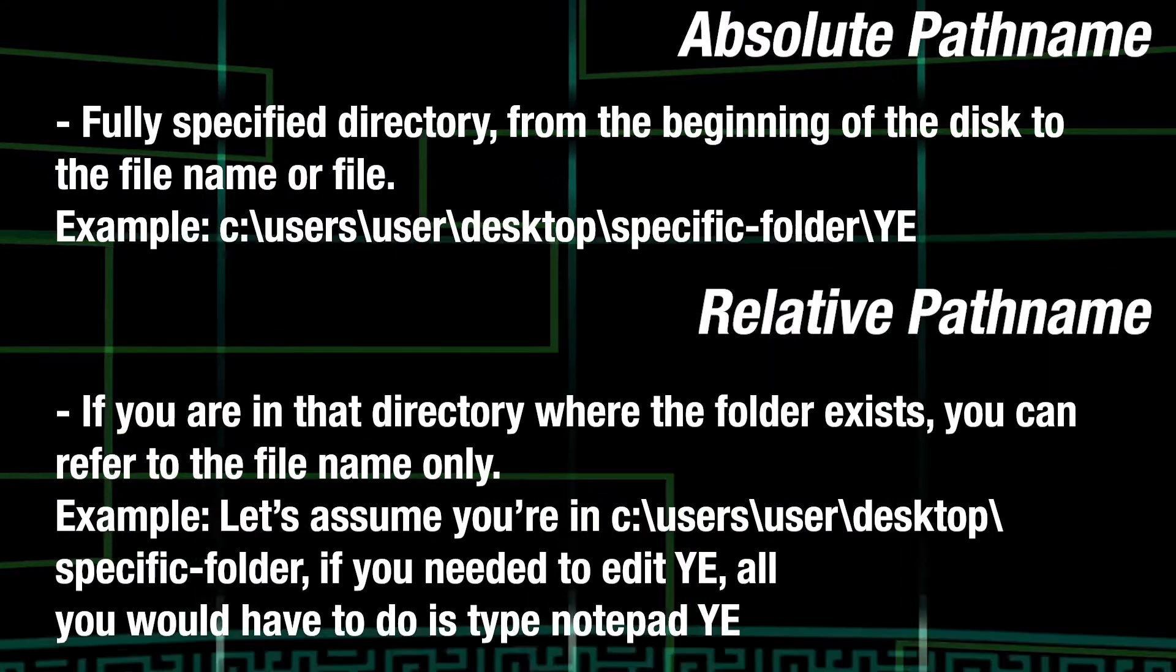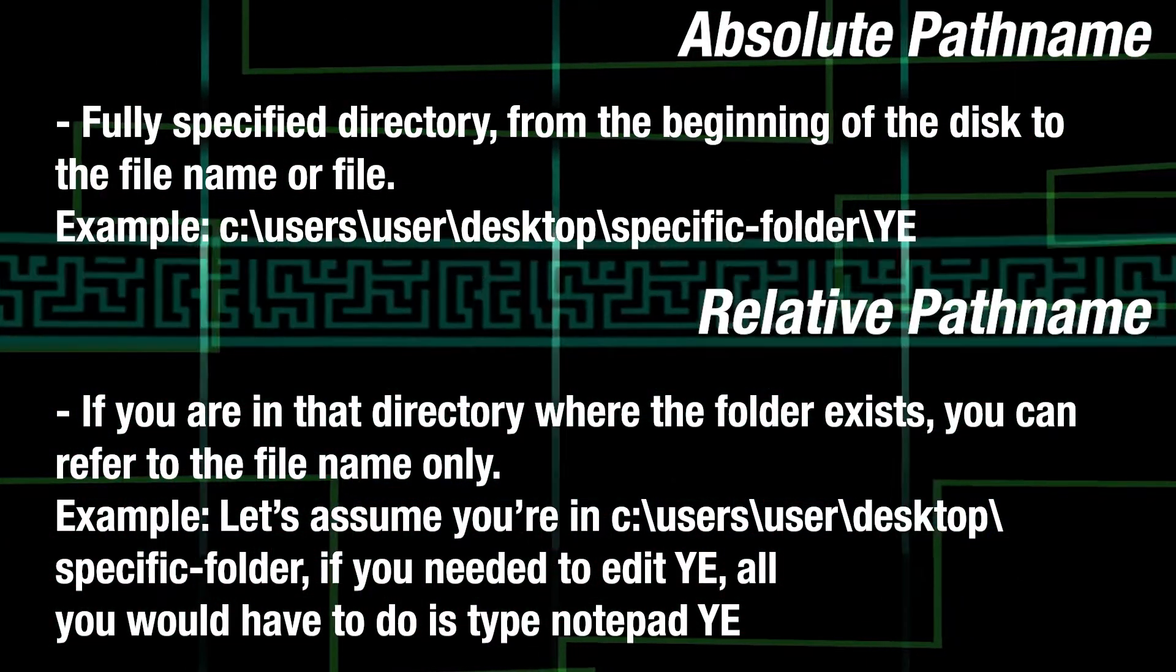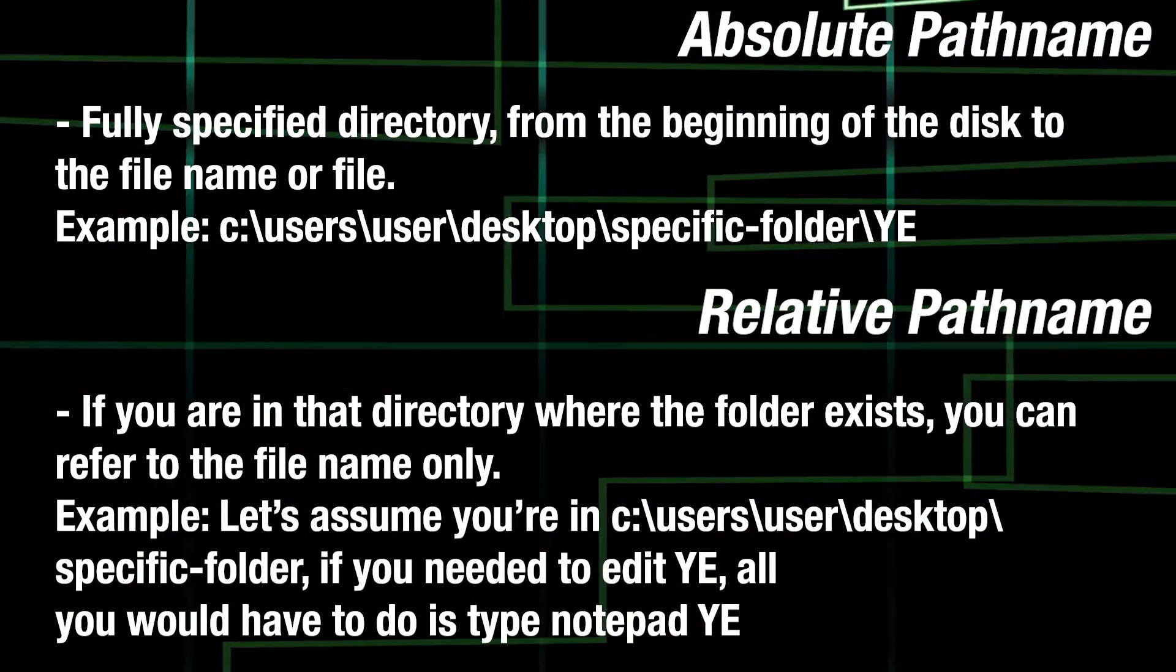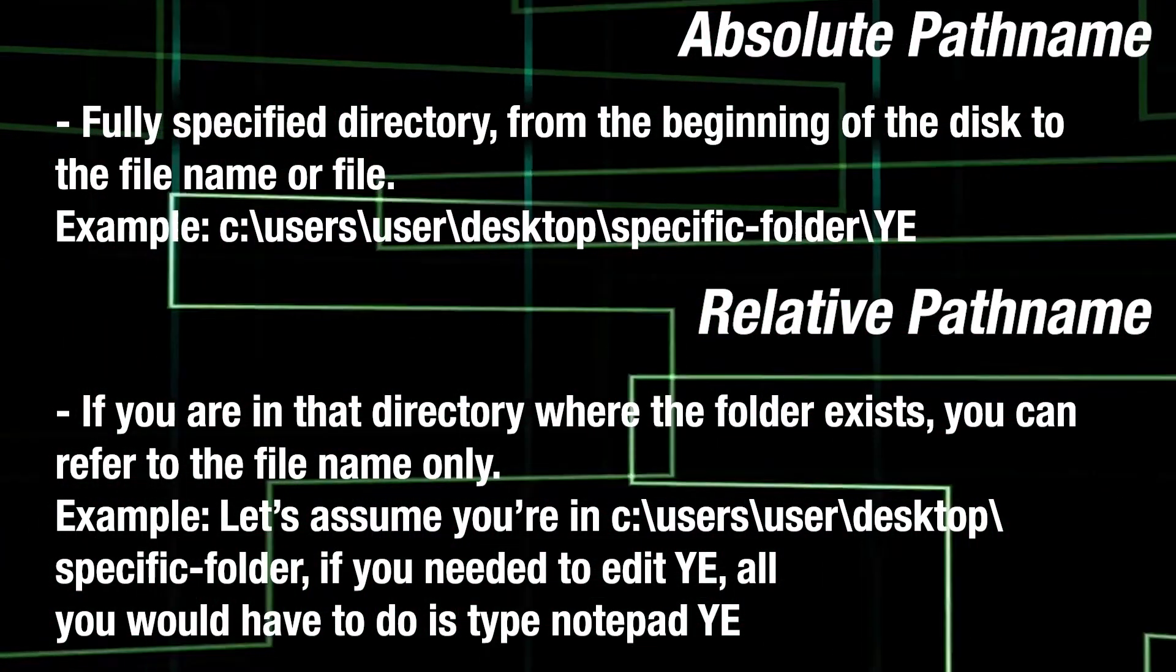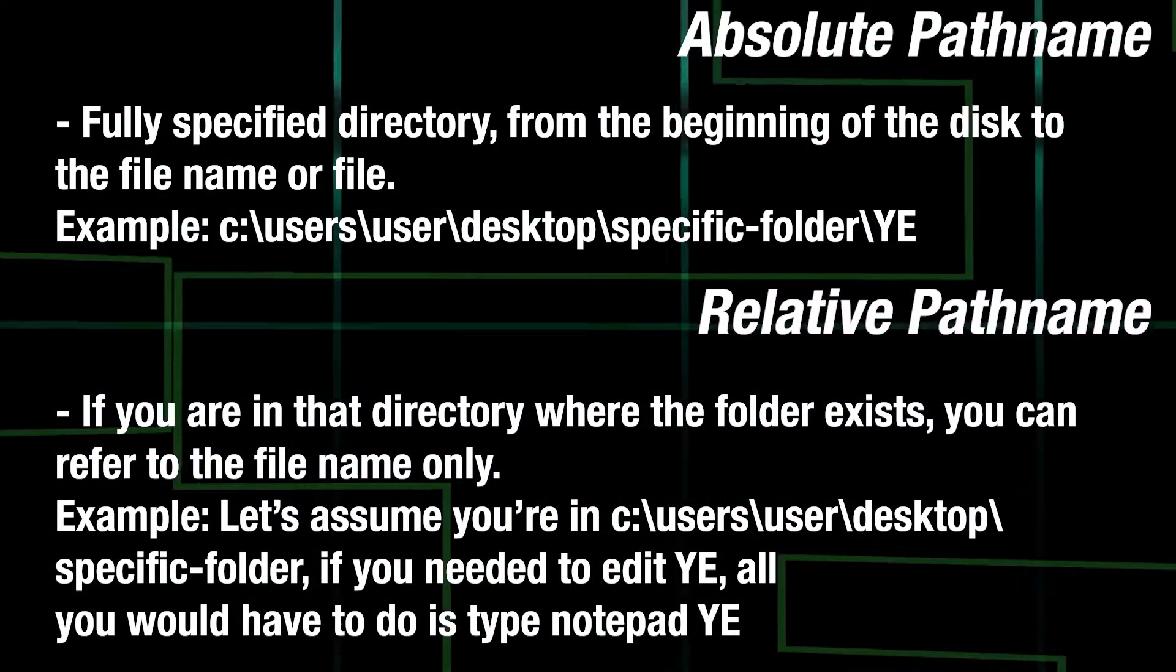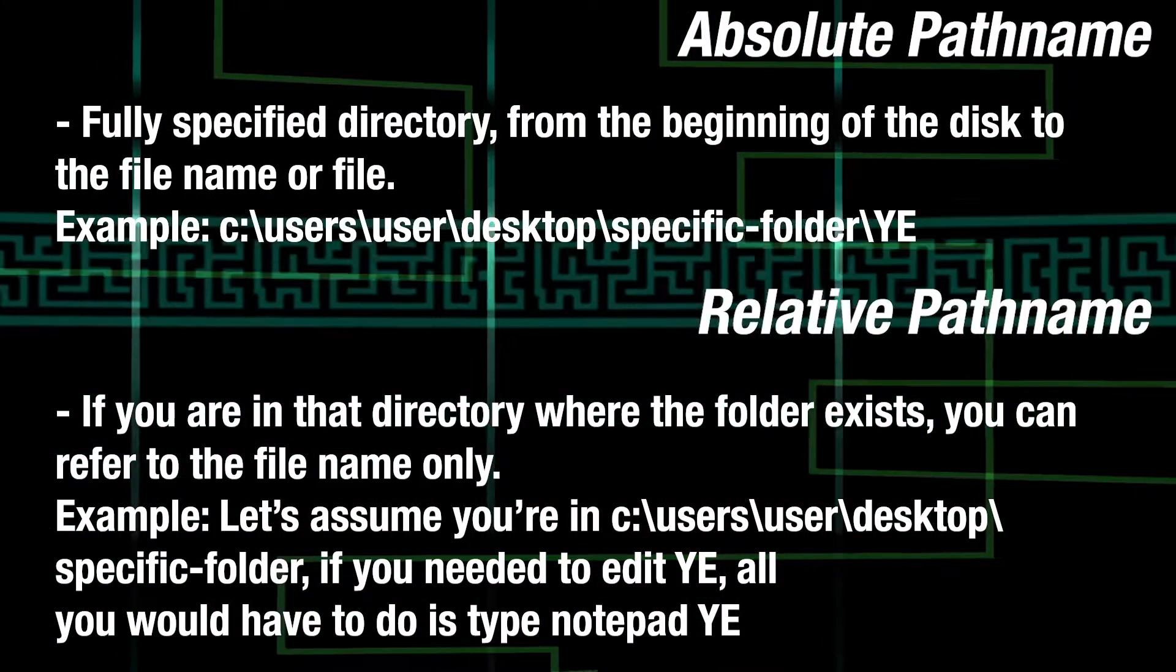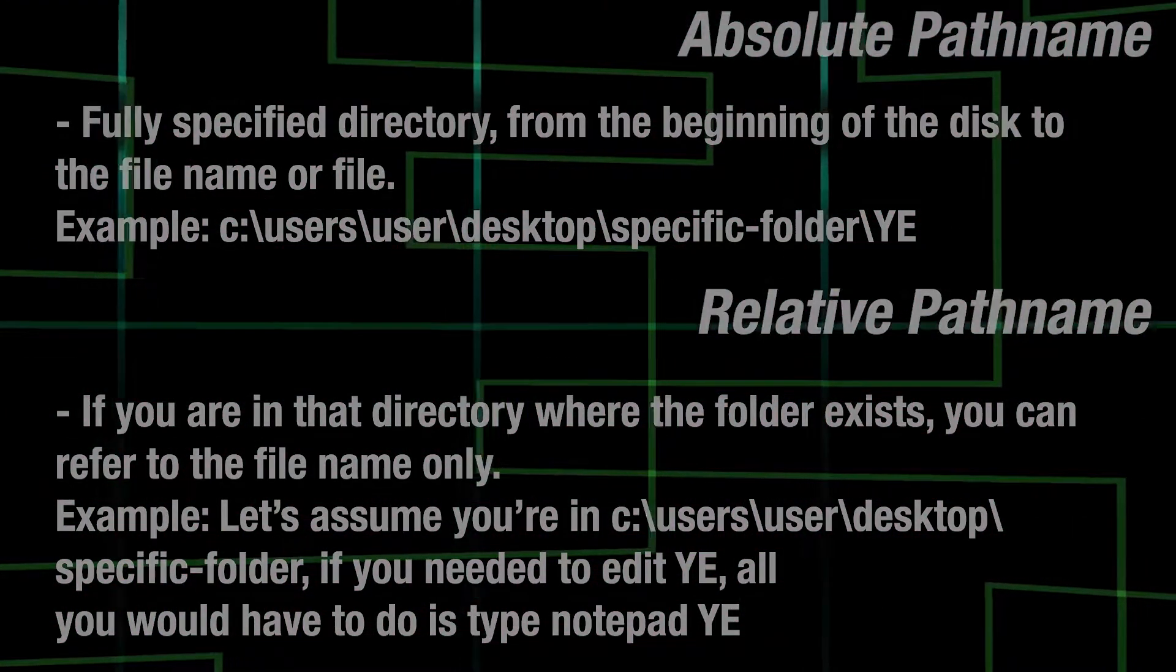Say we need access to the file YI with Notepad on C User Desktop. Well, we are currently in C User Desktop, so we simply need to do Notepad YI, and suddenly we have access to YI. Now that we have all those basics covered, let's talk about Windows commands with Command Prompt.